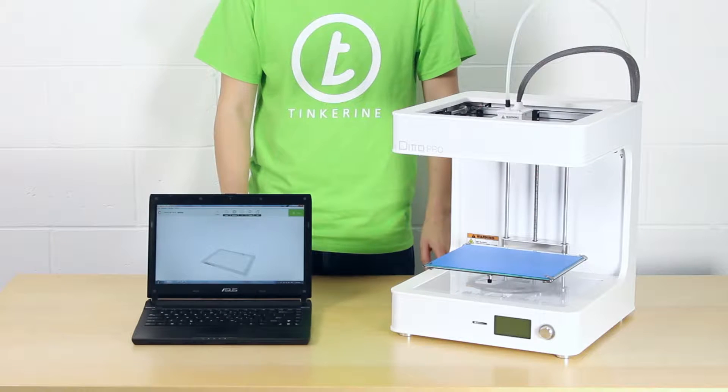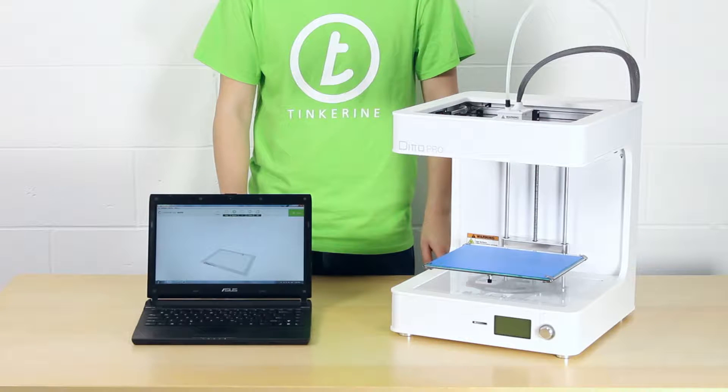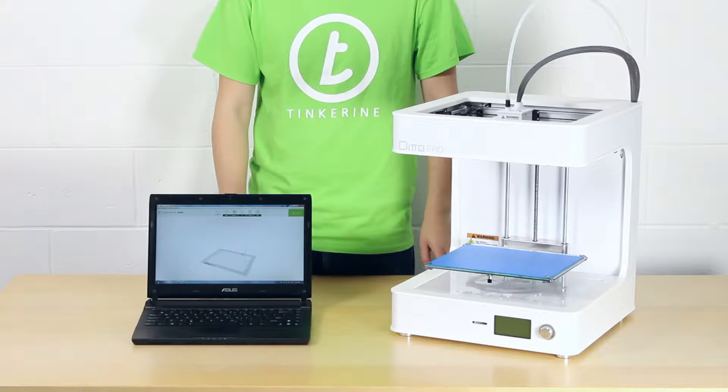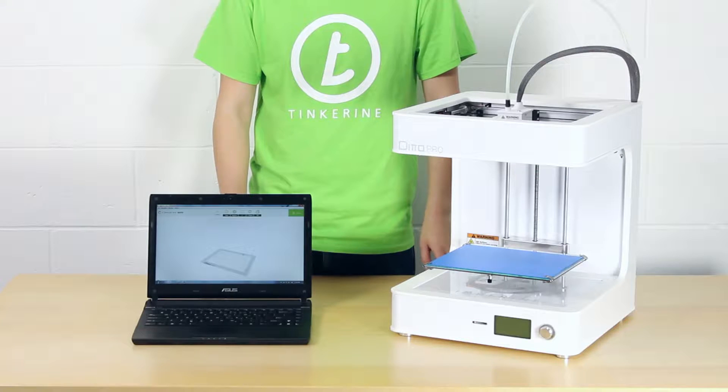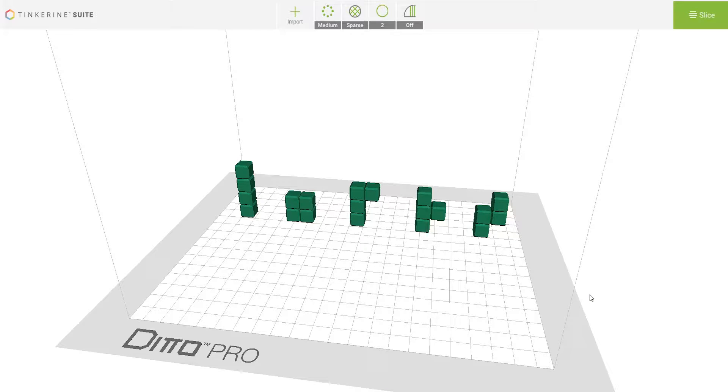Hi, today I will be going over print orientation in Tinkering Suite to ensure your print comes out perfectly. We have some Tetris blocks today to help show the best print orientation. Let's get started.